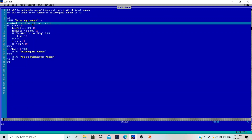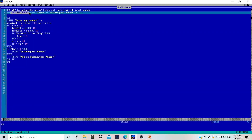This time we are going to explore one quiz question: write a program to check whether an input number is an automorphic number or not. First of all, what is an automorphic number?